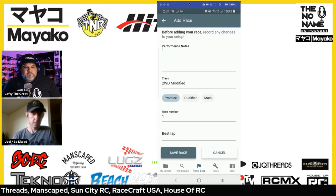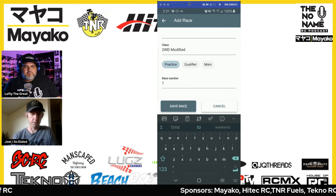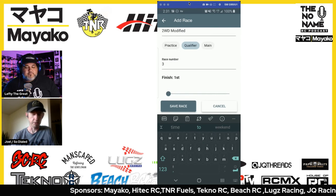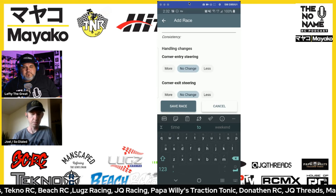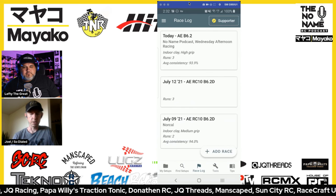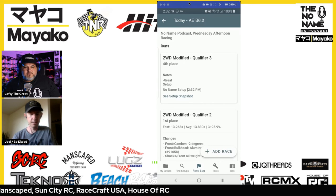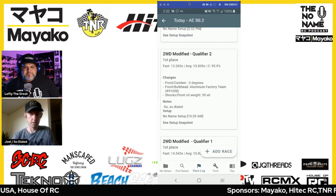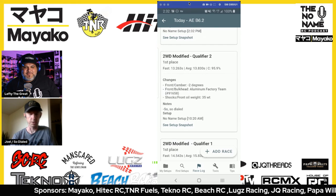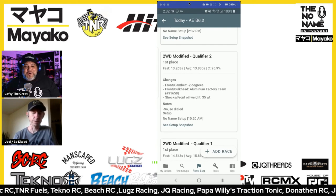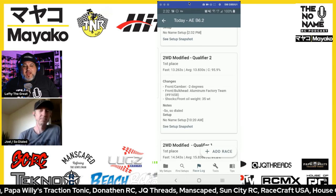You enter your notes from the race — say it was a great race, class two wheel mod qualifier. I already have two qualifiers in here so it automatically tells me it's number three. Let's say I finished fourth. You can enter your lap times too. Once saved, in the race log you can see the full two-wheel modified race log for the day and every race you were in. All the setup changes are automatically listed, so you can see exactly what changed between races — like we changed the front camber — and how that affected your consistency.